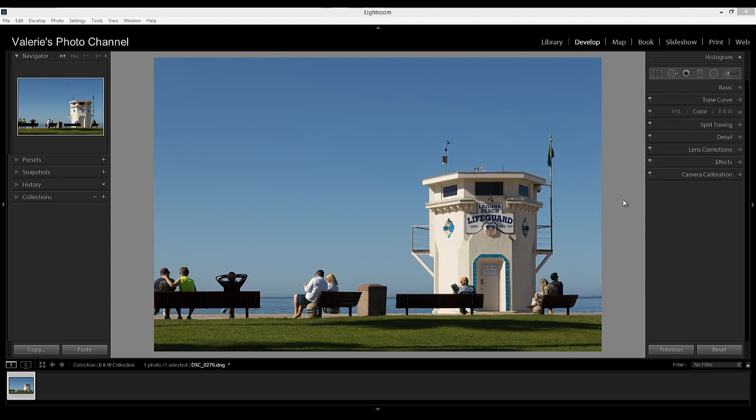First though, I want to suggest that you start with a raw image rather than a JPEG if possible, because the raw file will have the extra data that you want to make a really beautiful black and white conversion from color.